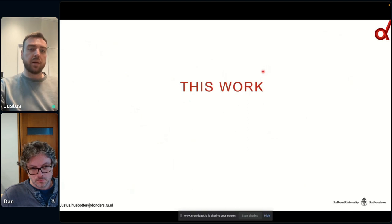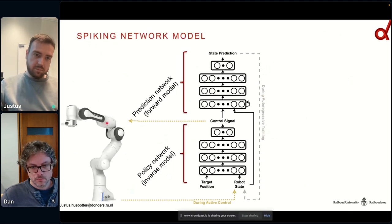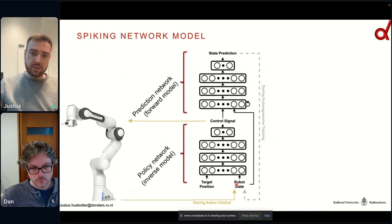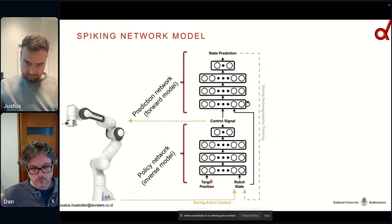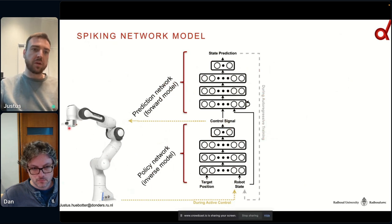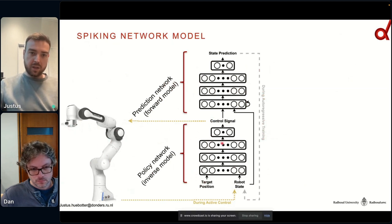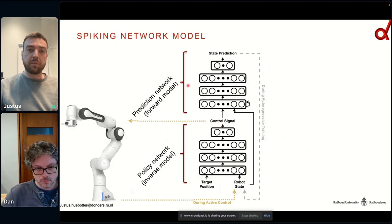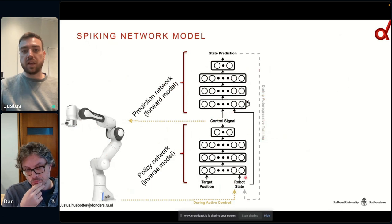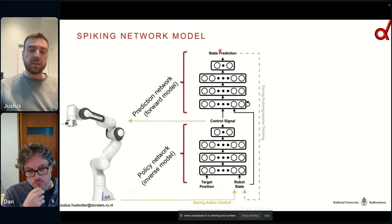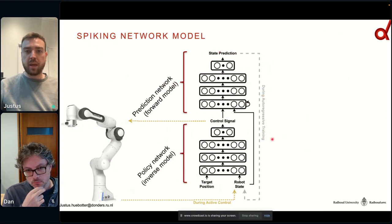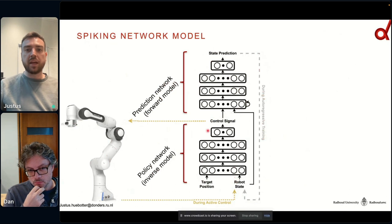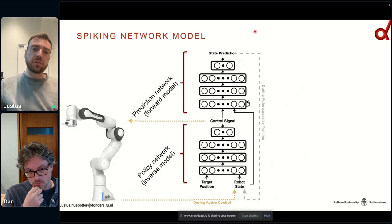I'll now show you how we set this network structure up. Given some arbitrary robot, we take the robot state and a target position of the end effector, and generate a control signal that moves the robot so that the end effector reaches the appropriate position. We call this part the policy network — or inverse model in control theory terms. On top of that we have a prediction network, or forward model, which given the control signal and the robot state can predict the next state. We can then plug the state prediction back in as the robot state during learning to do autoregressive prediction.